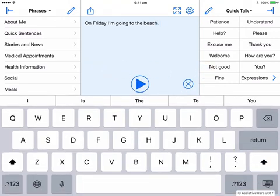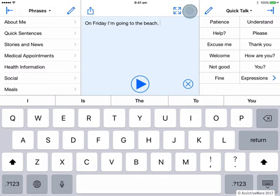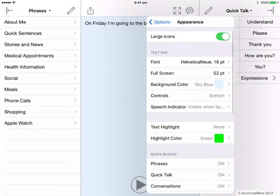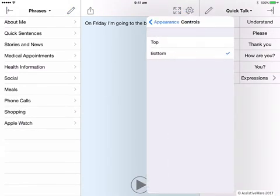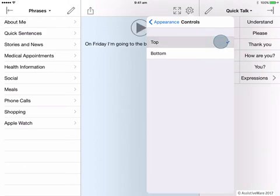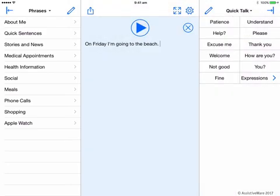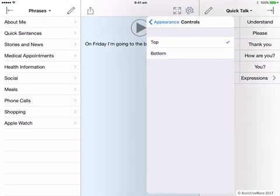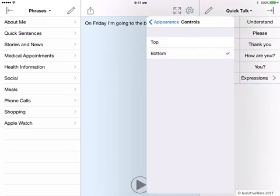Currently the controls are located at the bottom of the text pad. For some, they may have difficulty accessing them in this location. Instead, you may move them to the top. To do this in Options, here in Appearance I click on Controls and I simply click Top. Now they are at the top of the text pad.